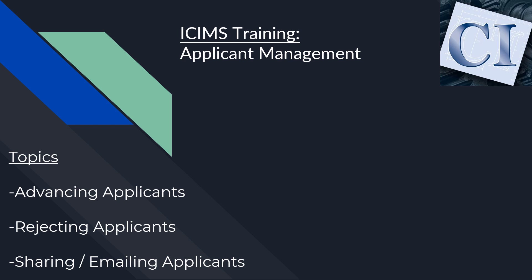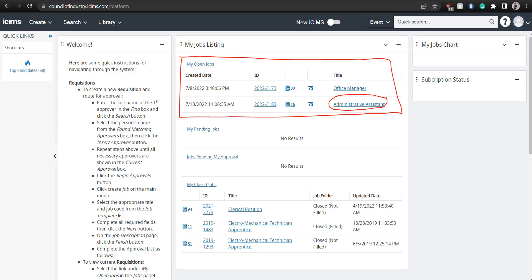Topics to include are advancing, rejecting, and sharing your applicants on your dashboard. This is extremely useful in organizing and keeping track of who you've reached out to, who you plan to move on, and candidates that you aren't interested in pushing further for a particular role.